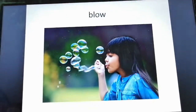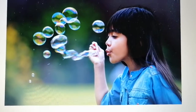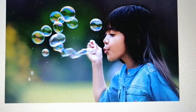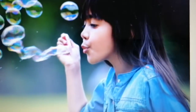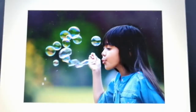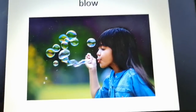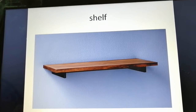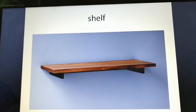Look at this girl here — she is forcing air out through her mouth. That is blow. Next word: shelf. A shelf is a board that we can use to put things on.